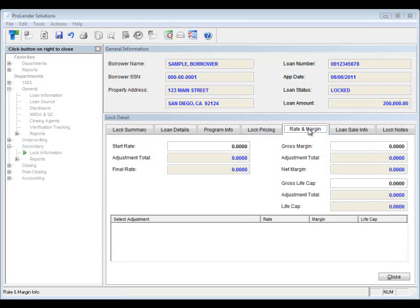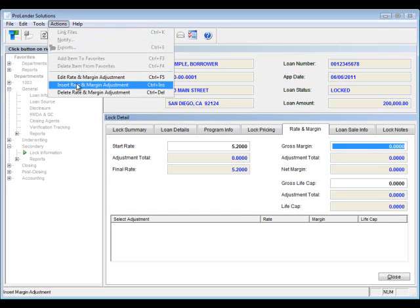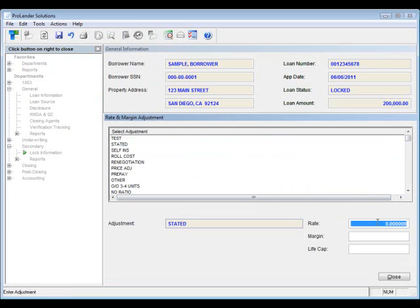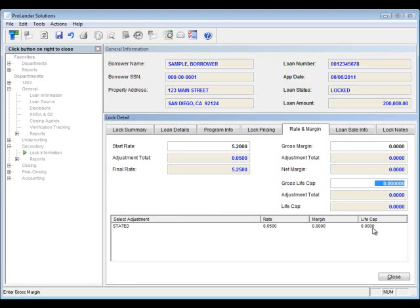Next let's take a look at the rate and margin tab. This tab works the same exact way. You'll enter your start rate — in this case 5.2. You can add any adjustments if needed. If there's an adjustment for the rate, you'll enter that. If there's an adjustment to the margin or life cap, you'll enter those as well. You'll see the final rate after all adjustments. If there's a gross margin or a life cap, you'll enter those and those adjustments will be calculated in.